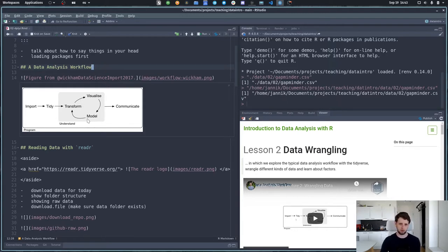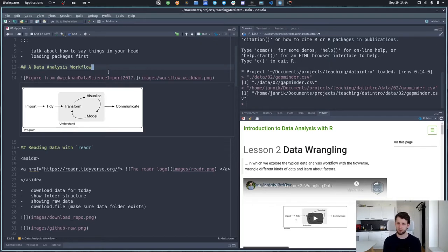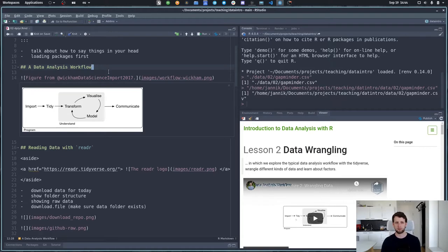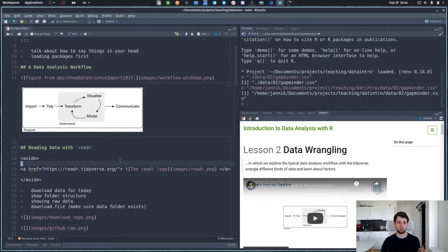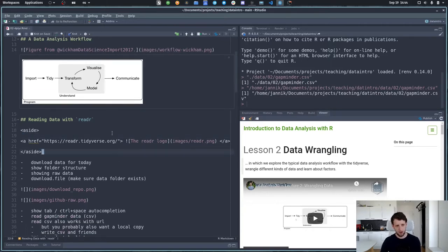Something we're not doing today is building models — for example fitting a line or an exponential curve to your data to get insights, which you then have to communicate. The communication aspect is covered between the lines here because we're building visualizations, which are a way to communicate things. I'm also a big proponent of the idea that code itself is communication, so we use our way of writing code to communicate what's happening to our data and — more importantly — why we're doing things.